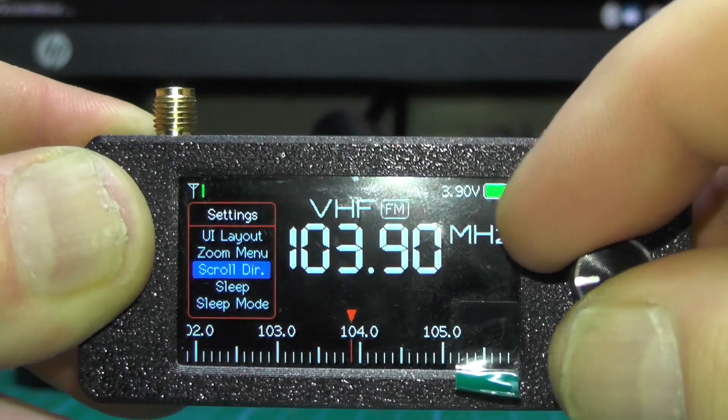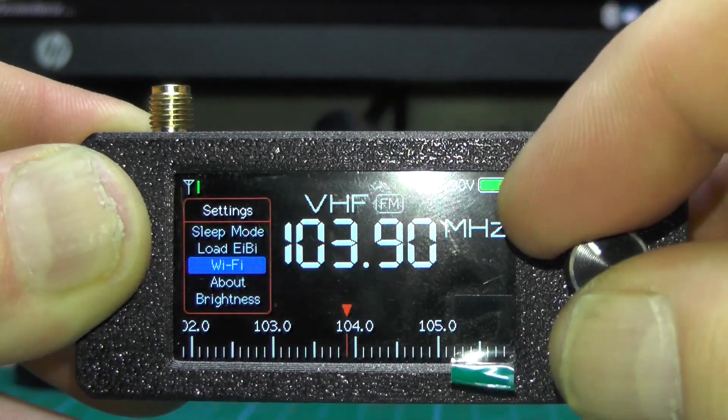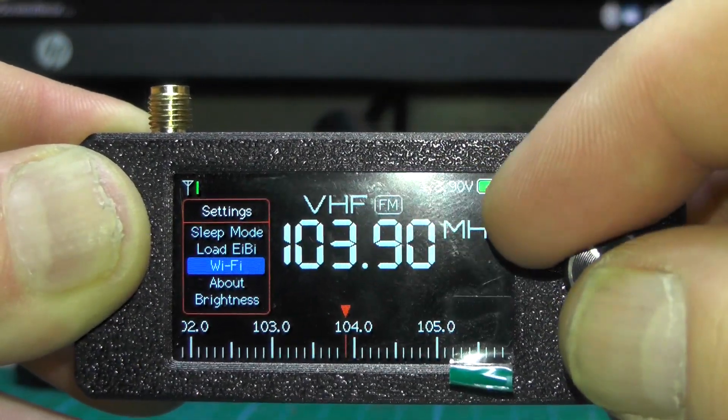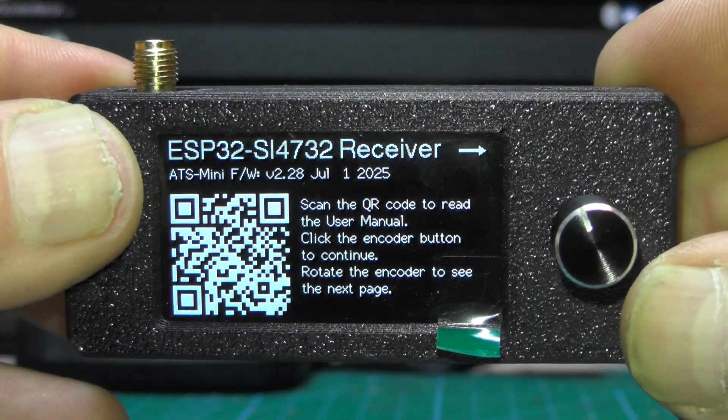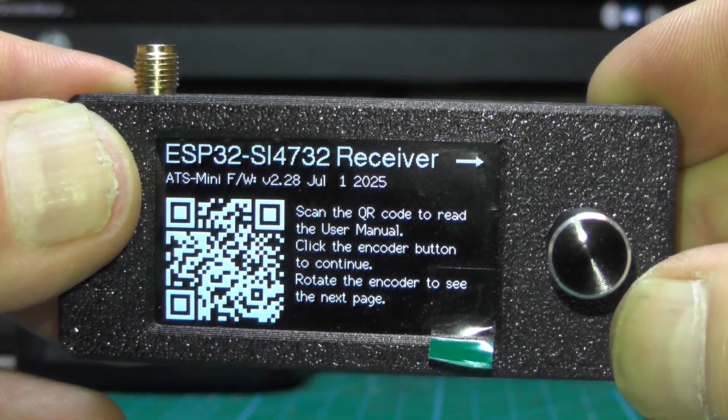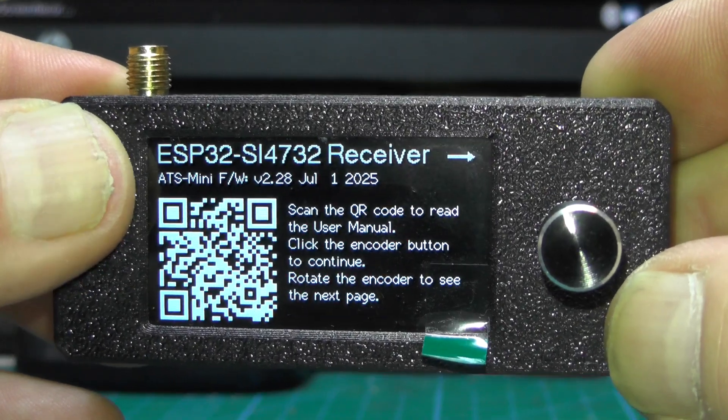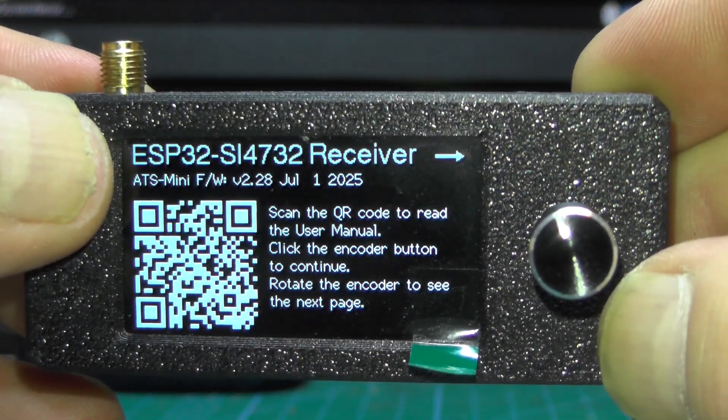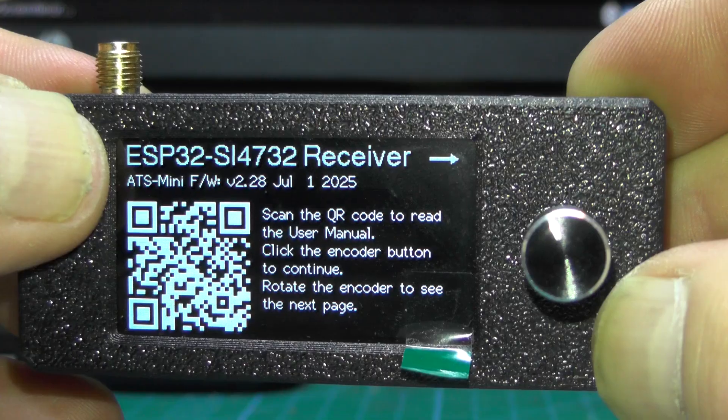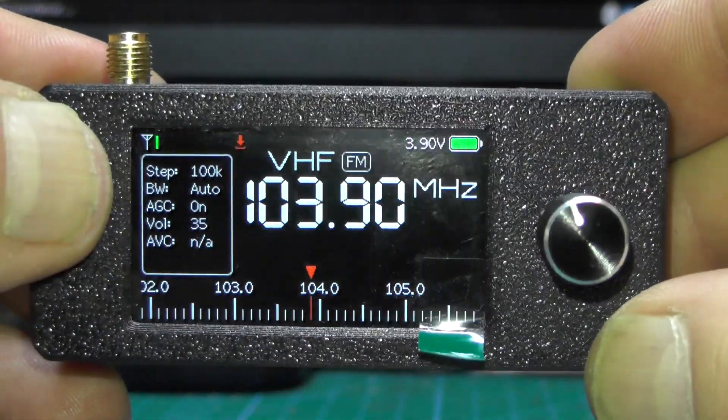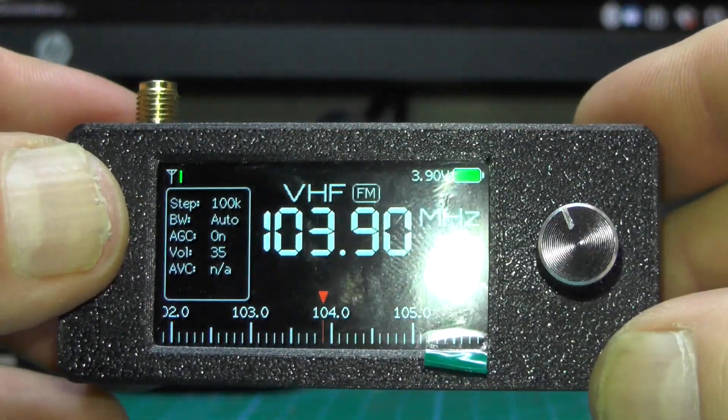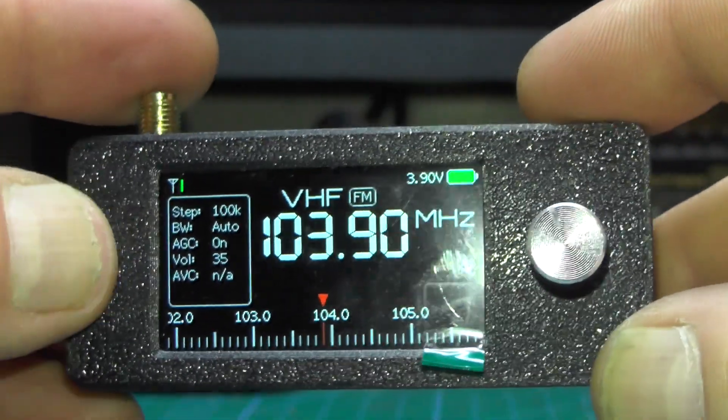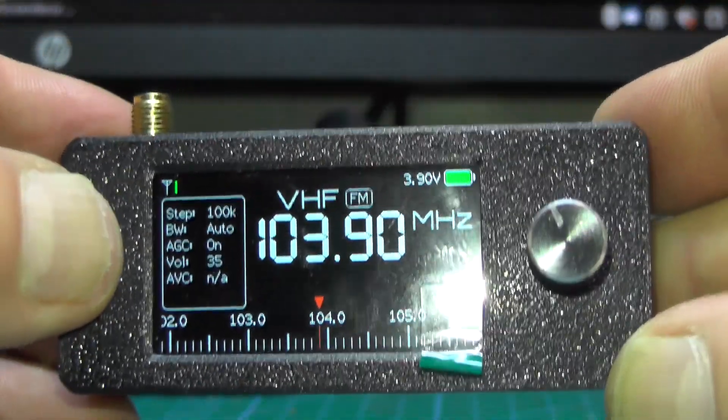Zoom menu, loads more different options in here. It's got WiFi, it's got firmware, about. If you go to about you get this here. It says ESP32-S3, SI4732 receiver, and v2.28 is July the first 2025. You can scan that QR code that comes up. Yeah, I'll be playing around with this new firmware and see what it can do. I'll report back in another video.